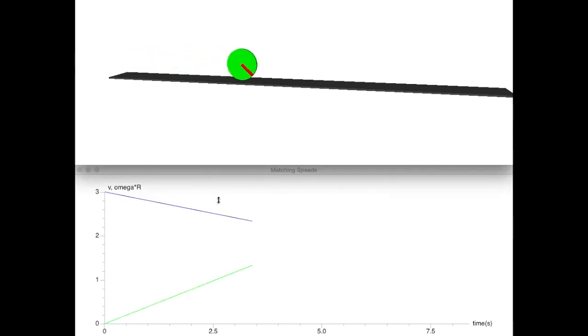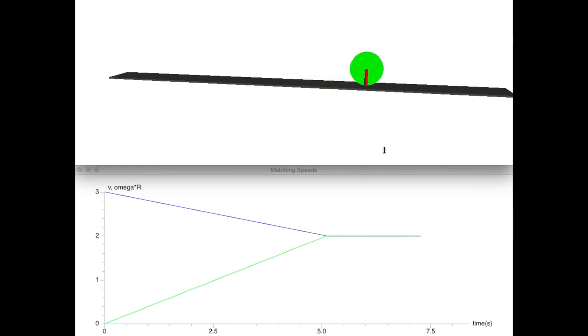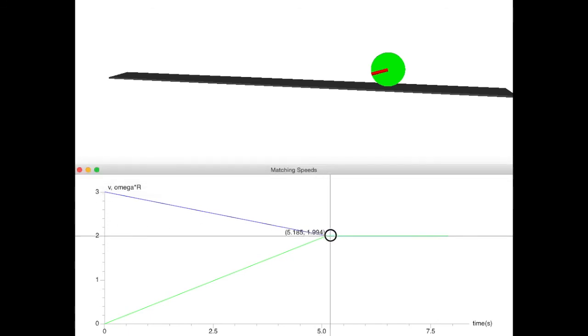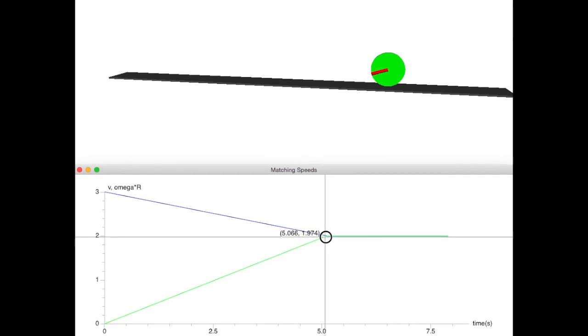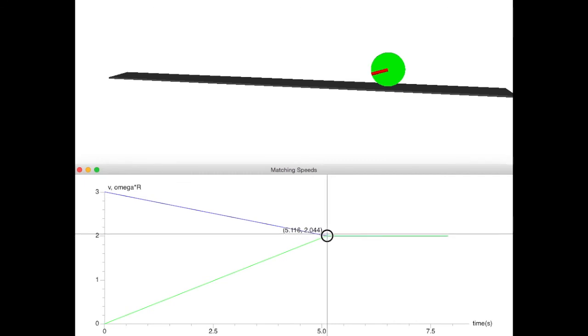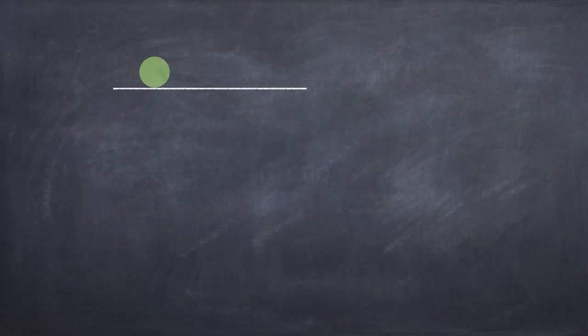You can see that the speed is dropping and the angular velocity is increasing. At some point they reach equality — that's where the thing stops sliding. It starts at three meters per second and ends up at around two meters per second. Let's see if that makes any sense.